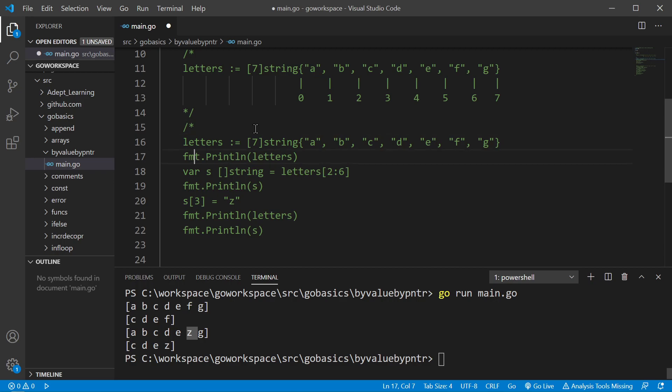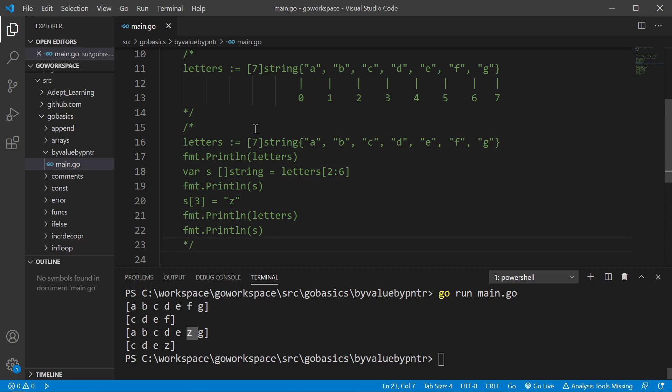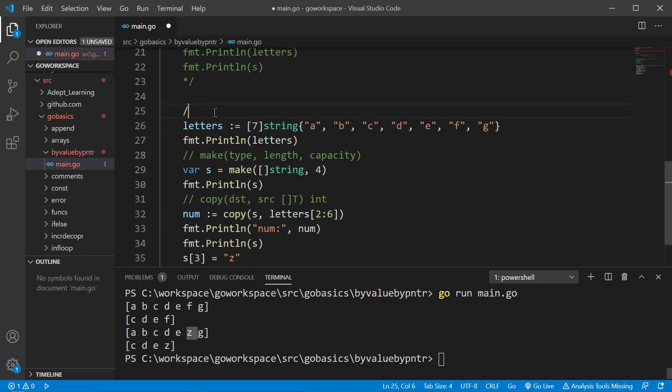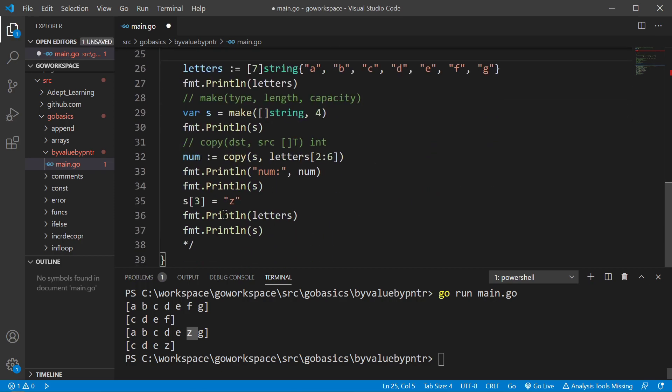Now, let's say, for instance, we wanted to take a segment out of an array, save it into a slice, but we want to make changes to that slice, and we don't want to change that original array. Well, that's what we're going to do right here.